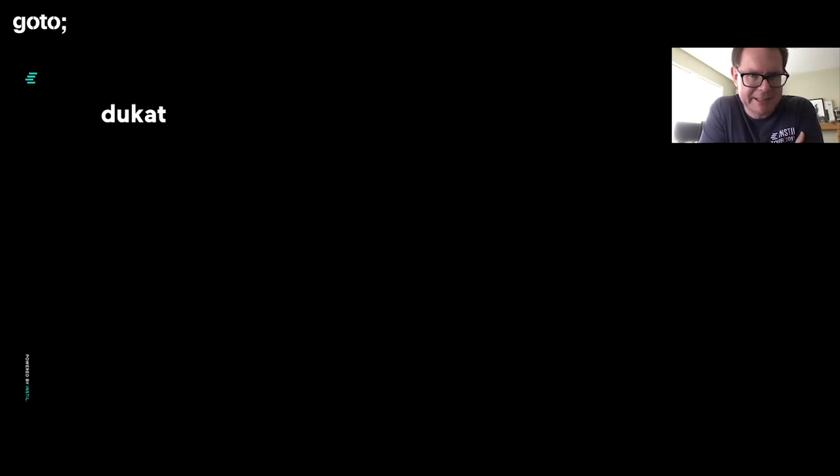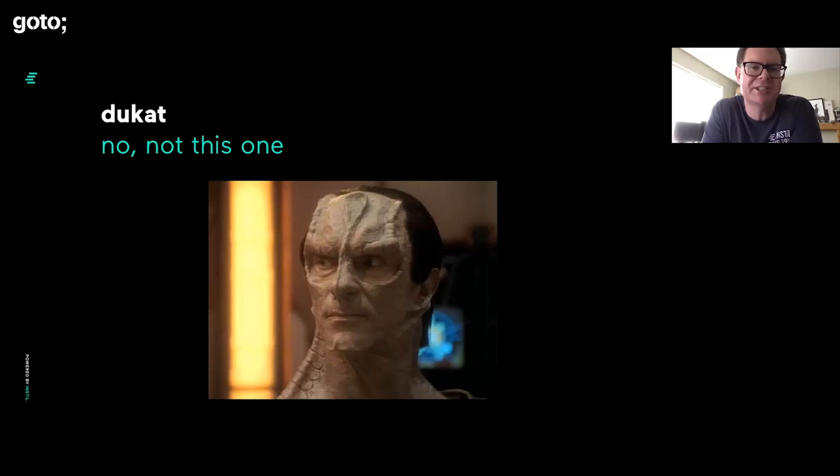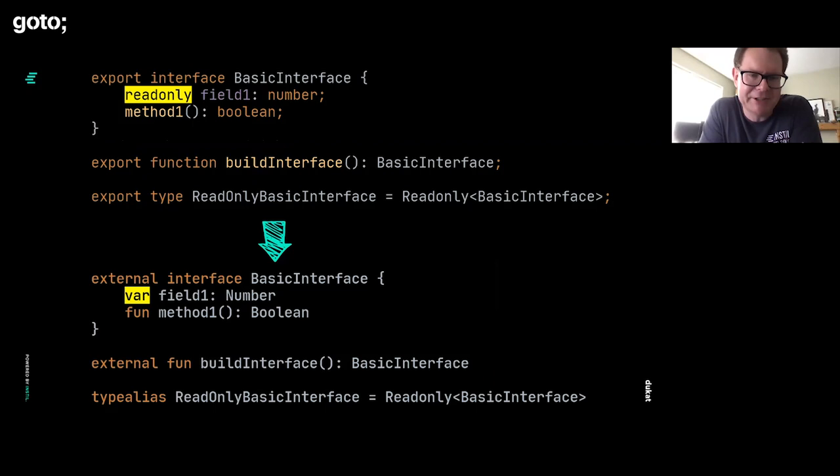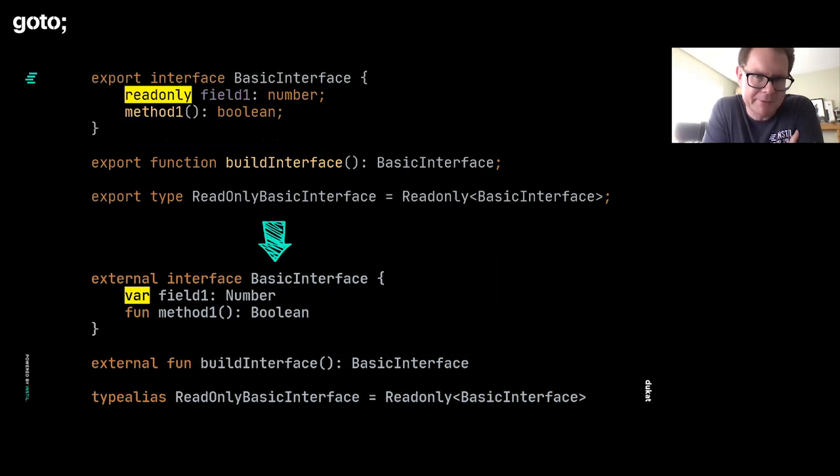That's what Dukat does for us. Not the Cardassian prefect of Bajor. The Power Wraiths won't be helping us out in this one. But it's a little tool that JetBrains wrote that will take your TypeScript type definitions and convert them into Kotlin JS ones. If you scan the code here, we've got some TypeScript at the top and the equivalent Kotlin JS at the bottom. It looks like it's done a good job. And to be fair, it does.